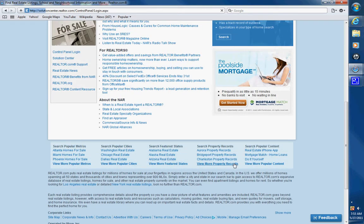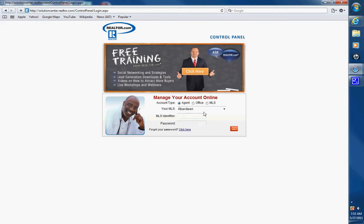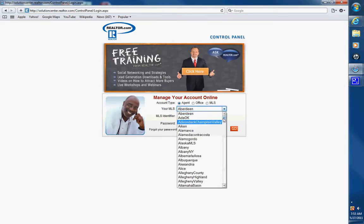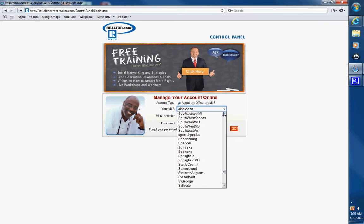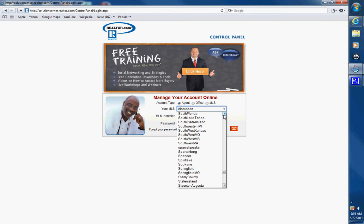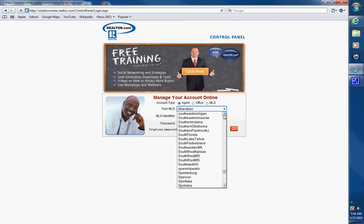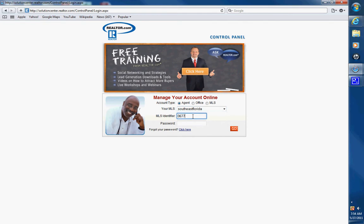Control panel login, pick your MLS. In Miami we are Southeast Florida. Put in your MLS identifier and your password.